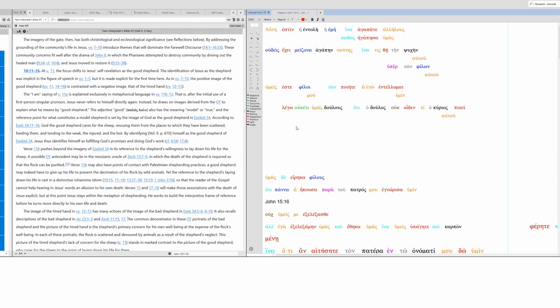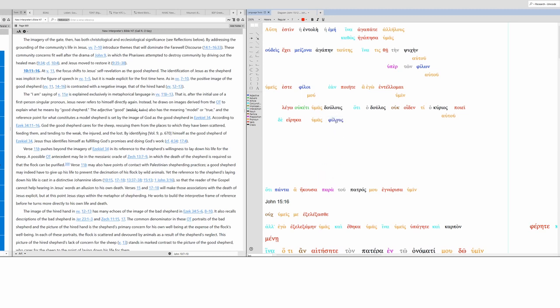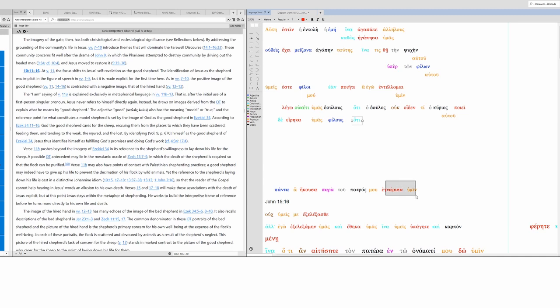Because the servant does not know what his master is doing. Now we have a contrast, not with this phrase, but rather over here. But I have called you philous. Now philous here is an adjective, but it is functioning here as a noun, as a substantive. Parallel to doulos.